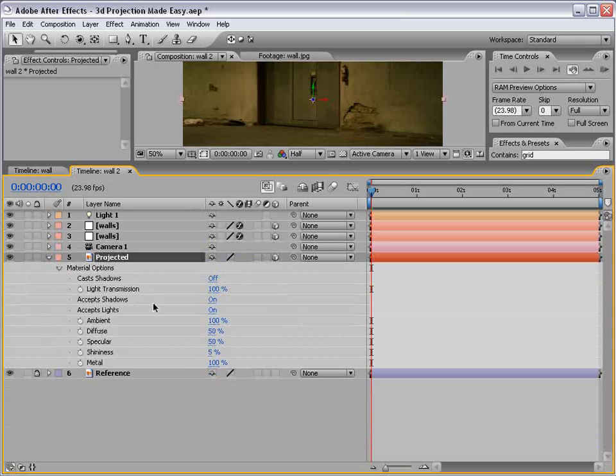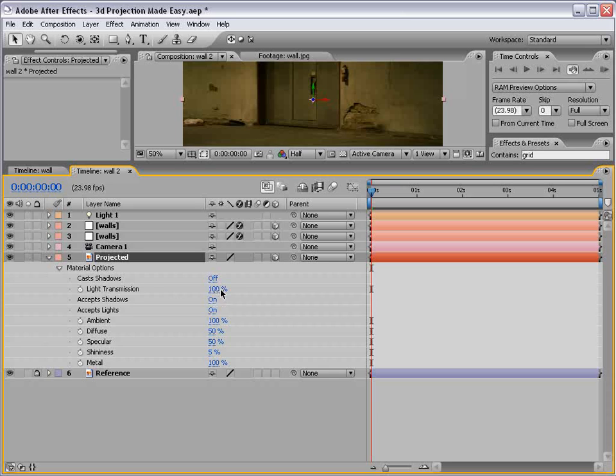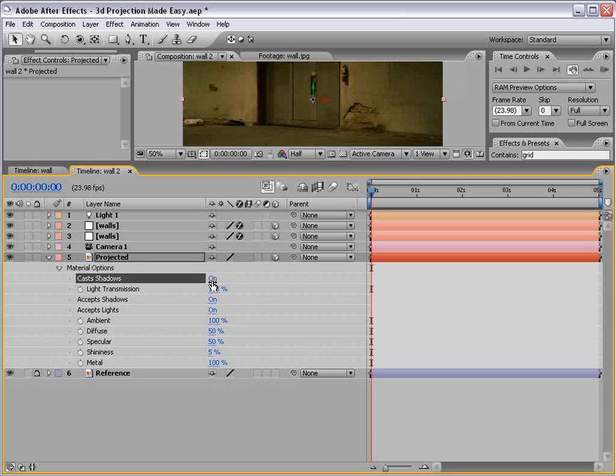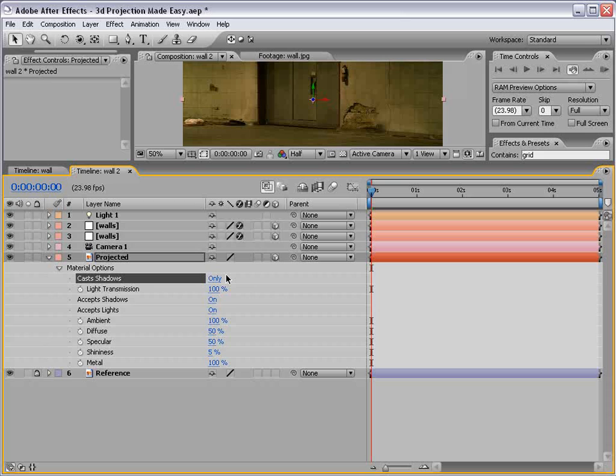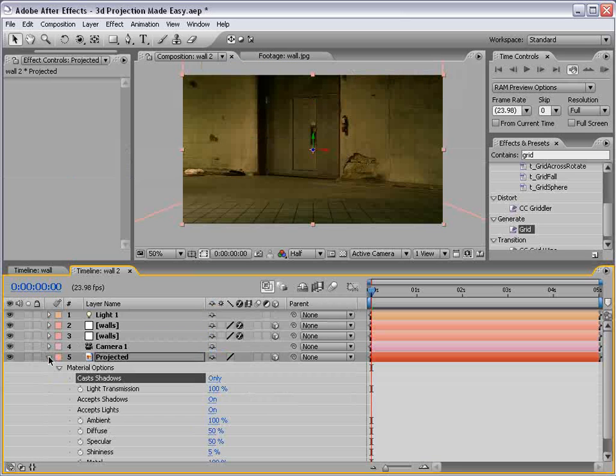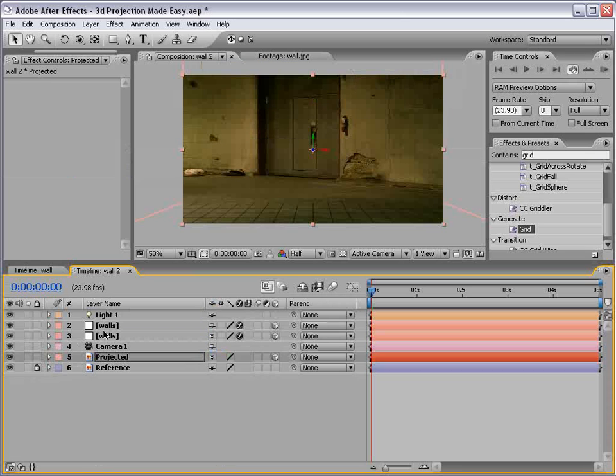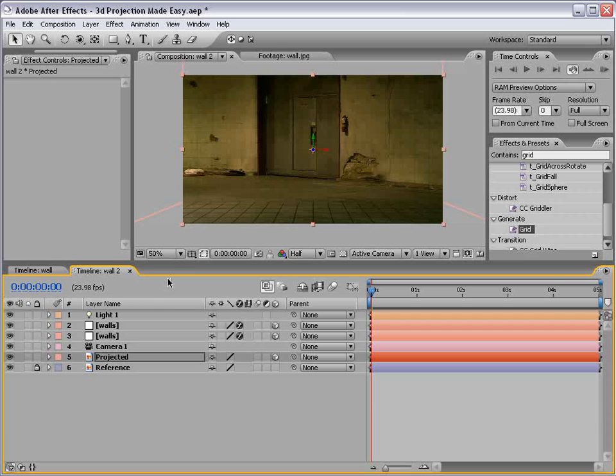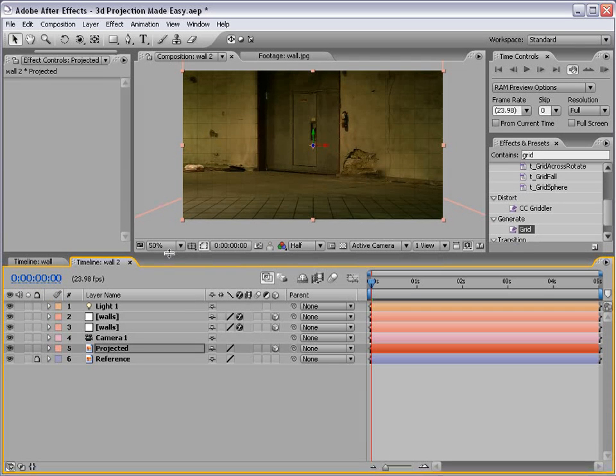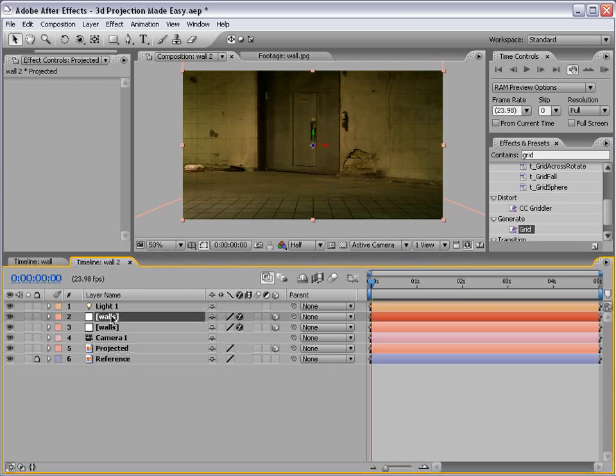Now, for the projected image, we want the light transmission at 100%. And cast shadows, because remember, light transmission is based on casting shadows, we want it to be on. But we want it to be only. In other words, we only want to see the shadow. We don't want to see the layer and the shadow. I hope that makes sense.